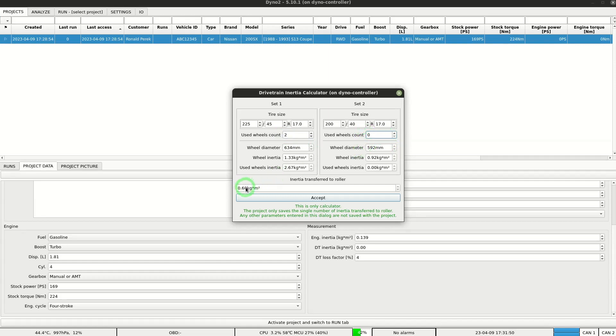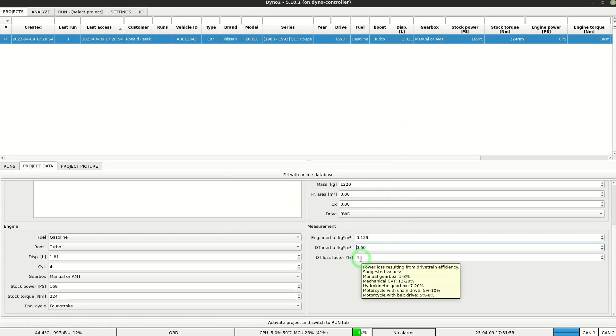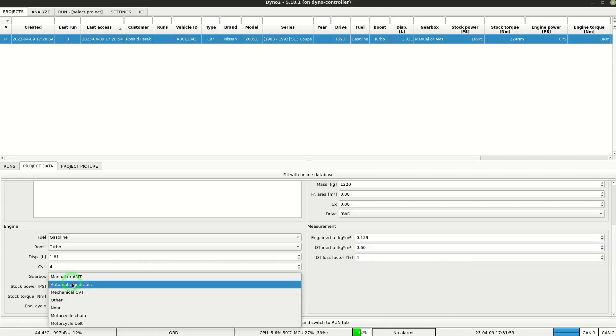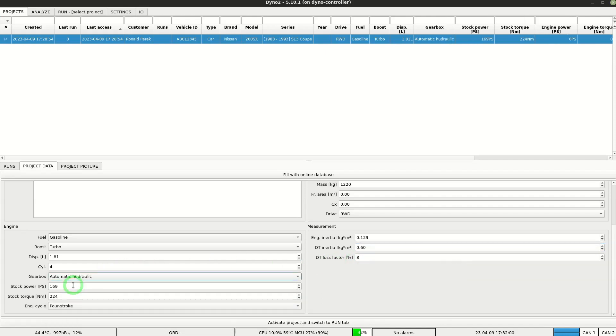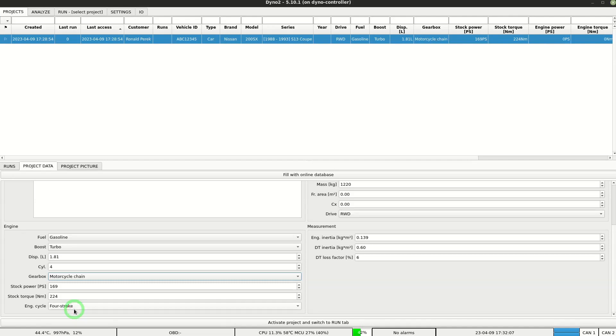Last value is the drivetrain loss factor. It's a fraction of power that is lost due to the gearbox and differential efficiency. For one axle driven vehicle with manual gearbox it's around 4%. This value is automatically updated after you change the gearbox selection.